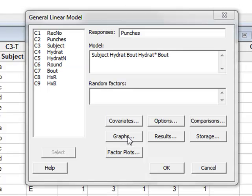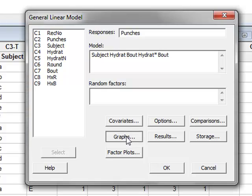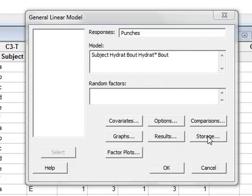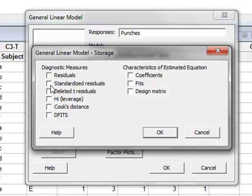We will use graphs to display the experimental variation within the data. We will select a normal plot of residuals to demonstrate the normality of the data, and residuals versus fits to show the equality of variance. We will also choose to store the residuals in a new variable, selecting standardized residuals, and click OK.